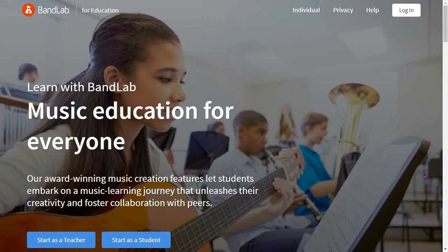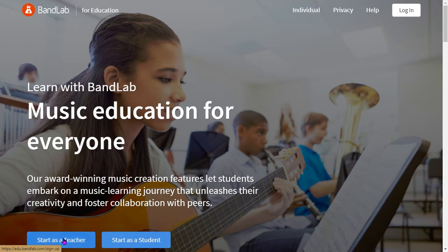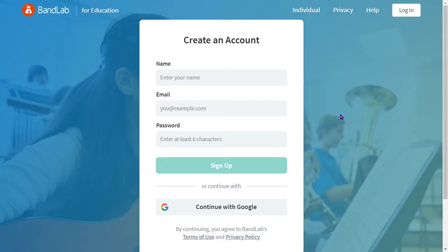To begin, go to edu.bandlab.com and click start as a teacher. Follow the instructions to create an account.